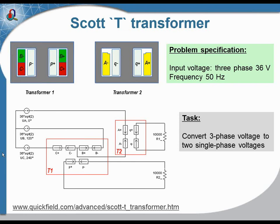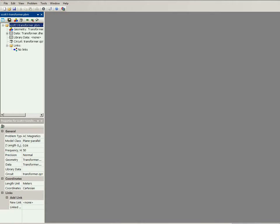The geometry models are simple, these are just transformers, but the circuitry is complicated. Now, let's take a look at Quickfield.